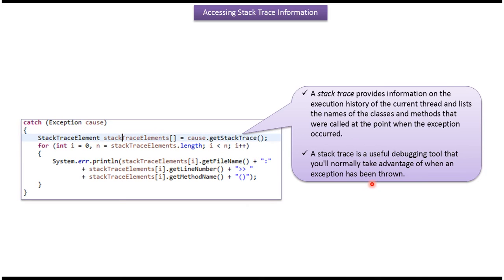A stack trace is a useful debugging tool that you will normally take advantage of when an exception has been thrown.